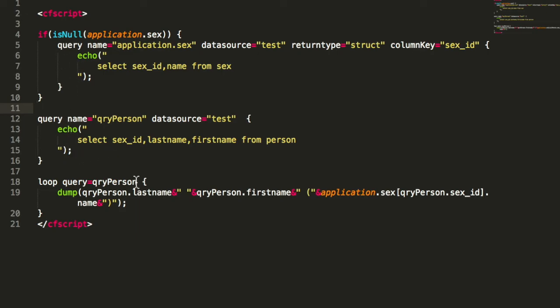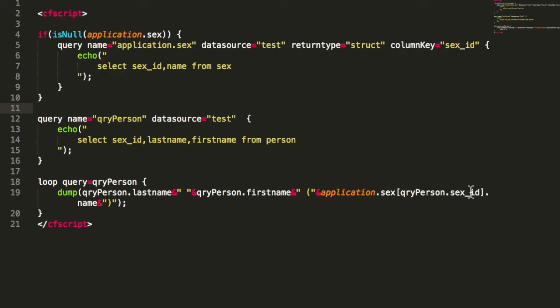So then I here can simply use that because it is a struct, and the sex ID is the key in that struct. So we can simply address that in that way.